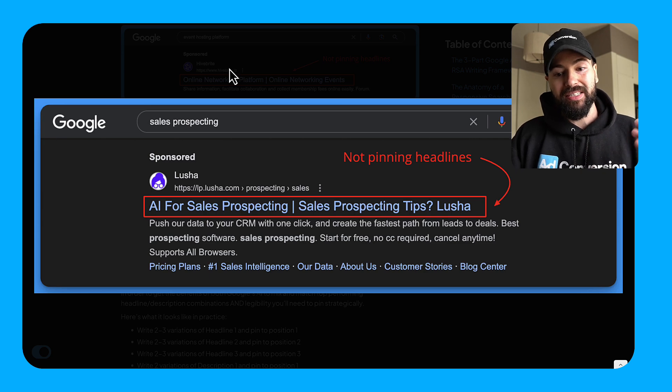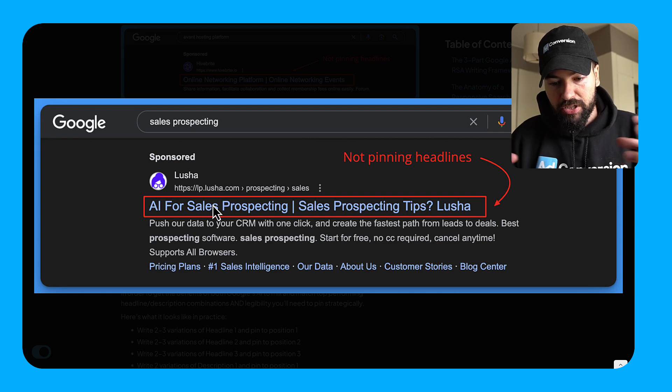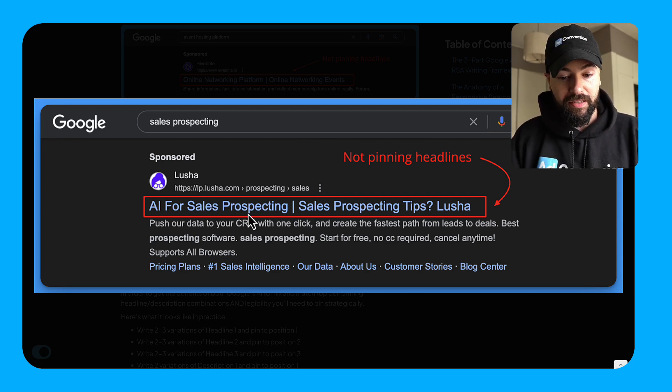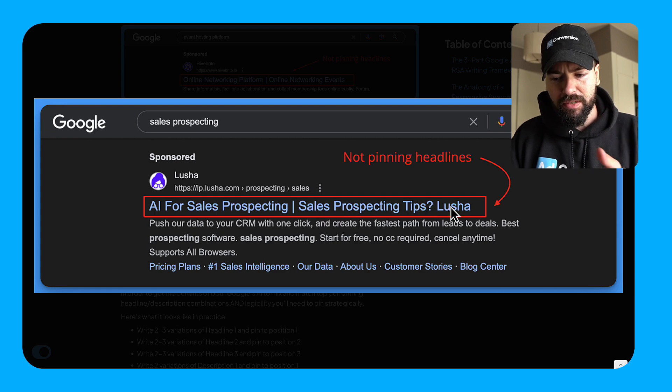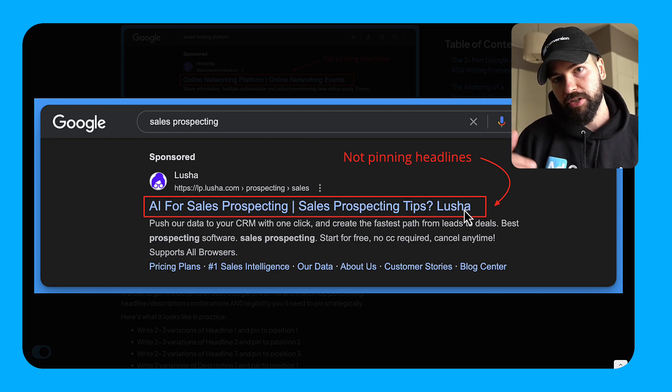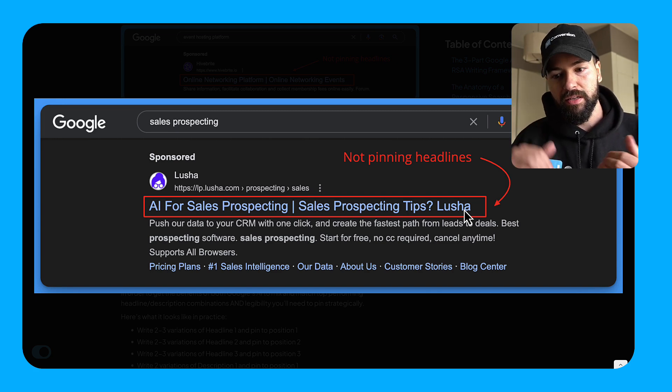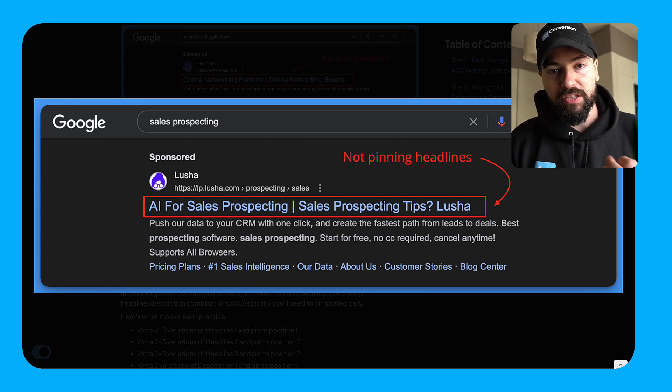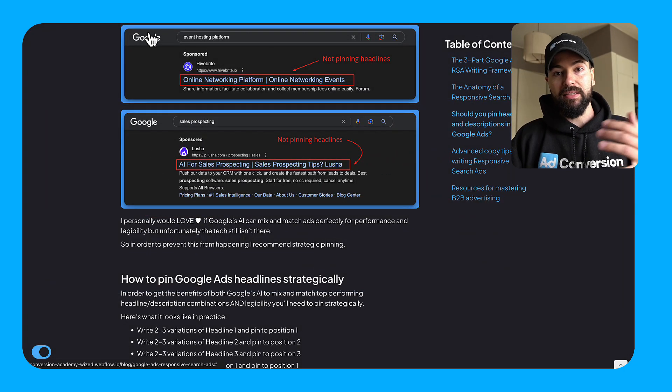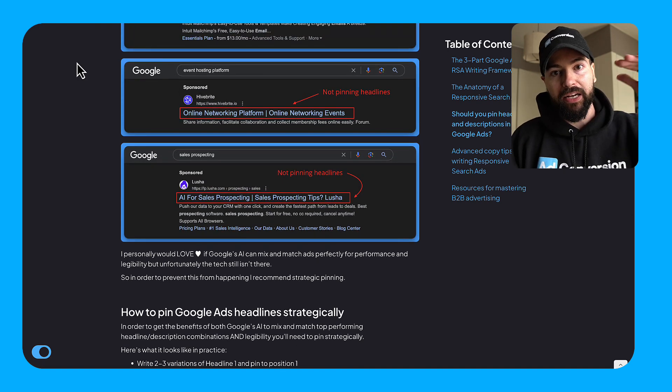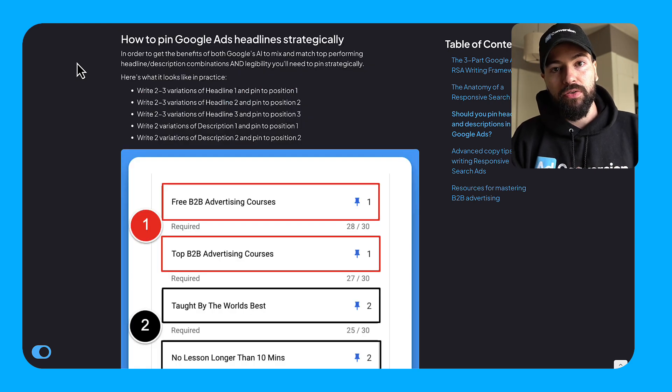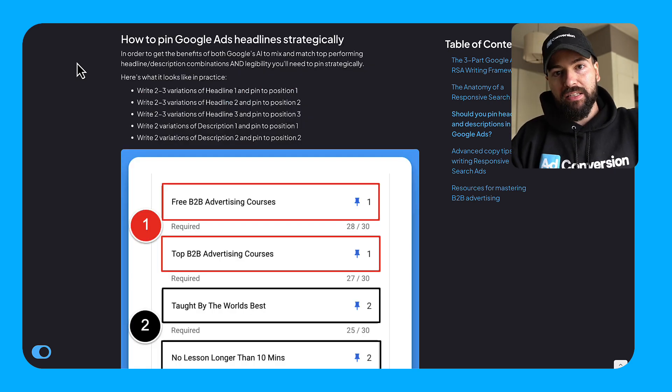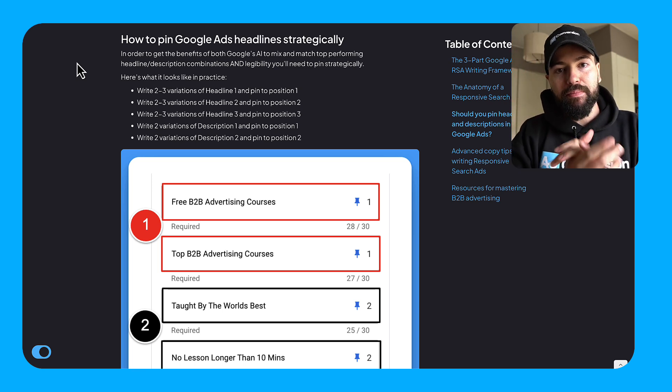And then finally, this last one here, I search sales prospecting, Lusha popped up and their positions are just all out of whack. So they have your AI for sales prospecting, which is good. It matches intent. And then they put sales prospecting tips, Lusha. There's no clear point of differentiation here. It's also like the question is phrased incorrectly in terms of the experience. So, again, this goes to if you're not controlling positions, you won't be able to control the experience and the legibility. Now, maybe one day this information is no longer relevant because Google has gotten that good. But in the time of this recording, that doesn't seem to be the reality we live in.